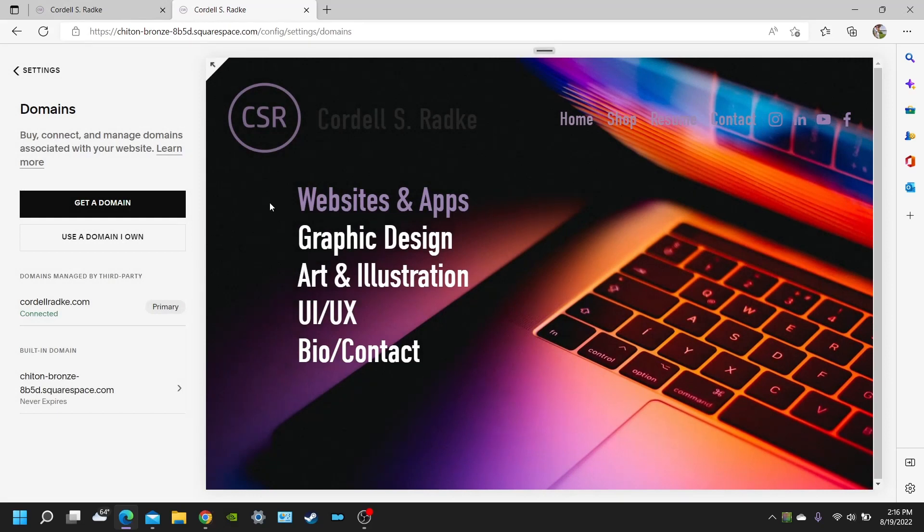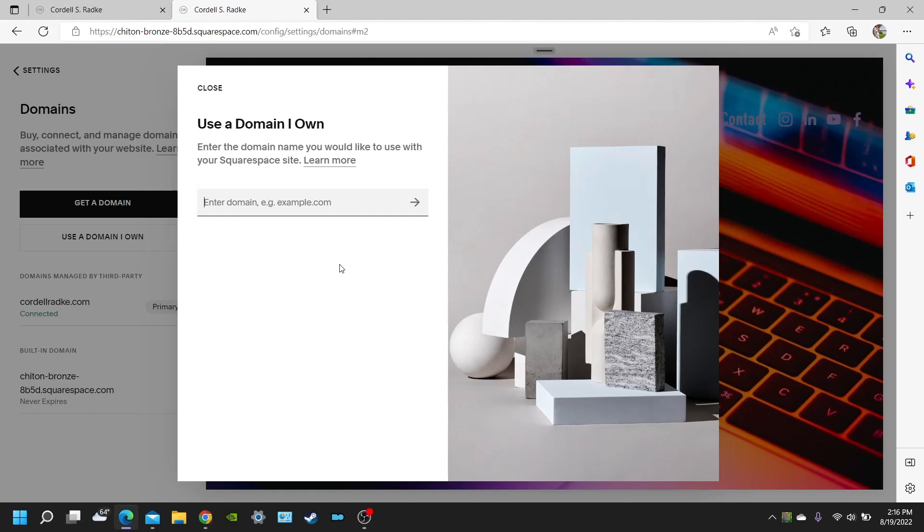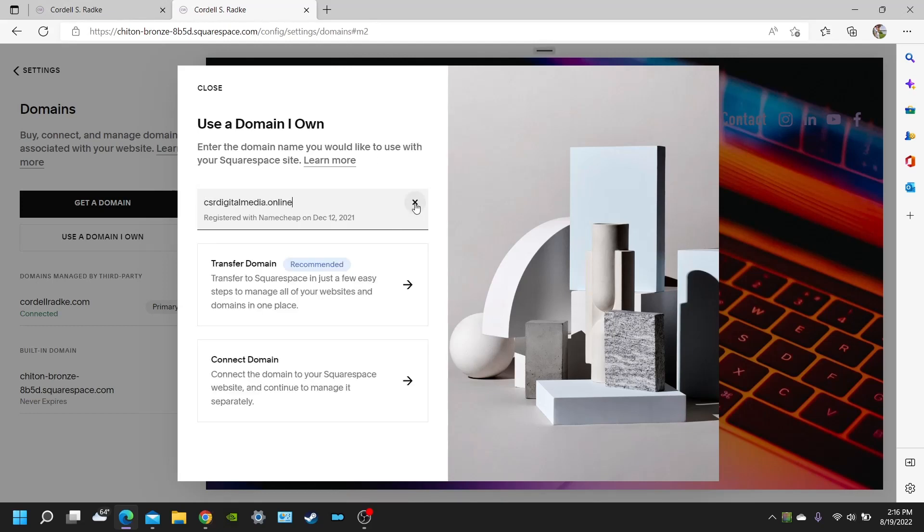But for example purposes, you're going to want to use a domain that you already own. And I'm assuming that most people already have a domain that they want to have transferred over to Squarespace. So for example purposes, I'm going to put csrdigitalmedia.online. This is actually a domain name I do own with Namecheap. And it's going to give you two options here.